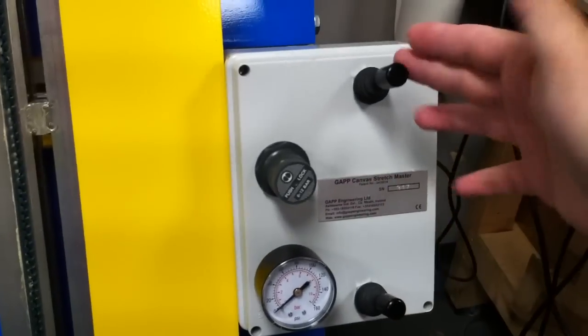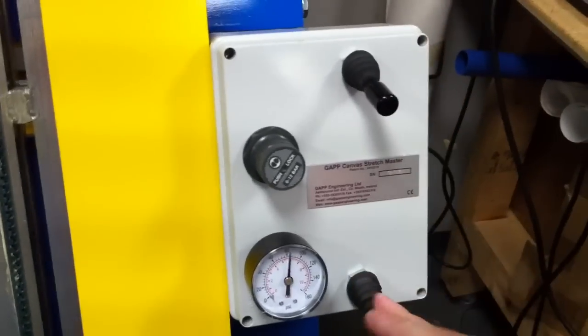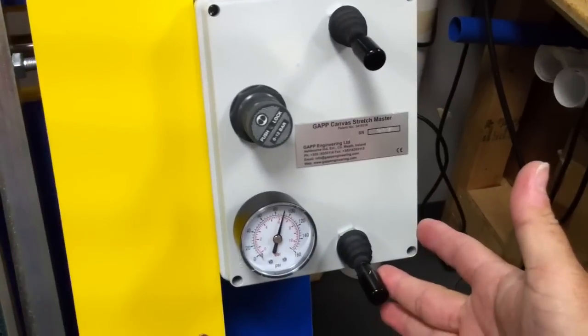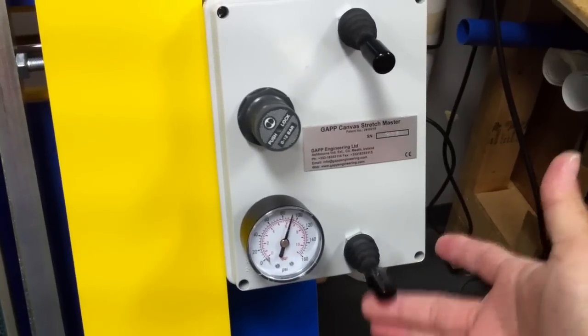And the order of using them would be one, two, and then after your stretch, you just do the reverse.